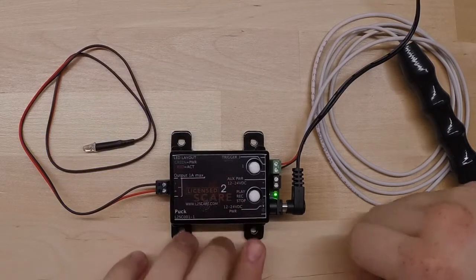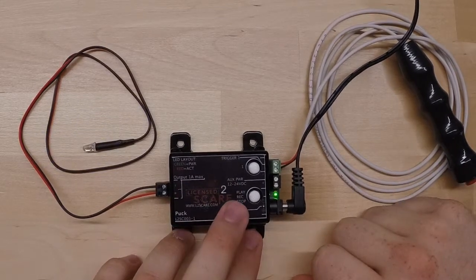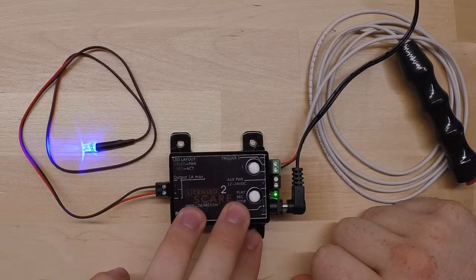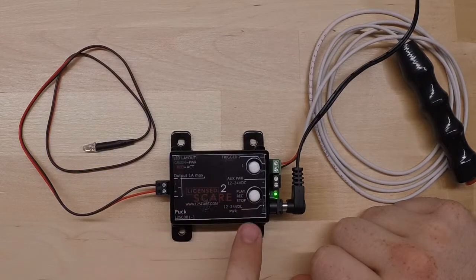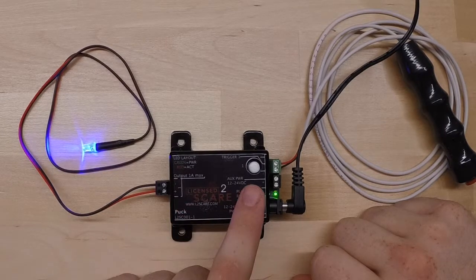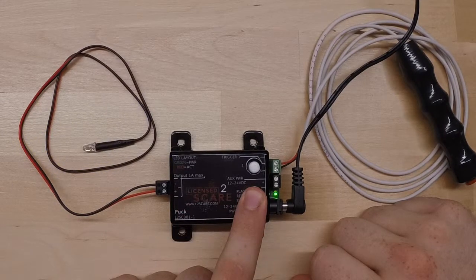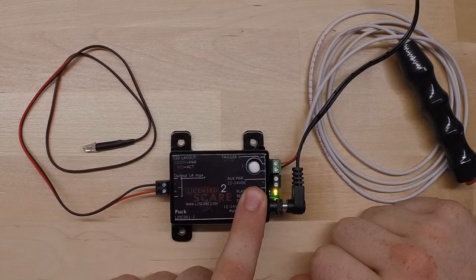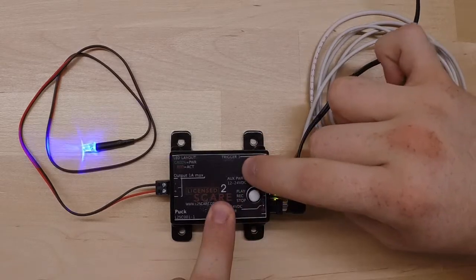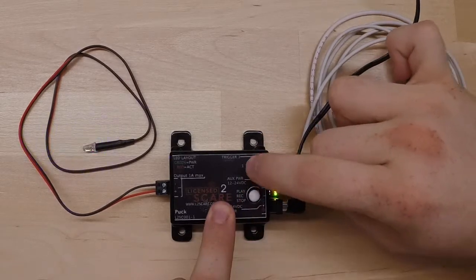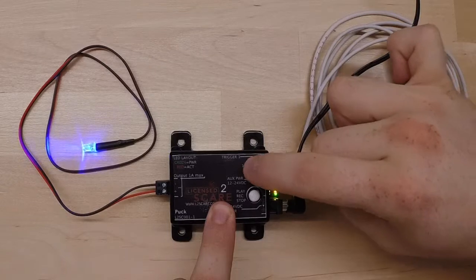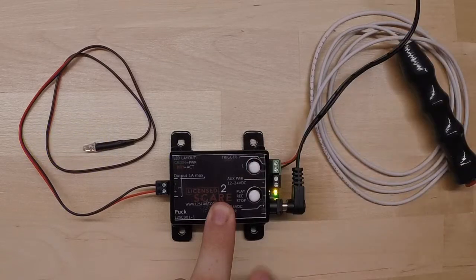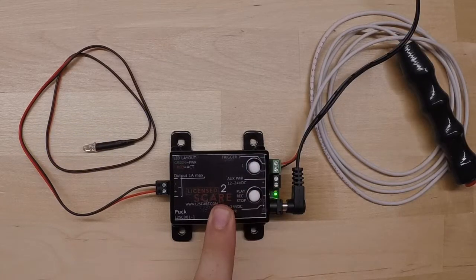Now we will go ahead and record our main scene which is kind of the scare scene. We will just hold the play record stop button. You will see the activity light turn on. Now we can go ahead and record that. And we will press it again and it will shut off.